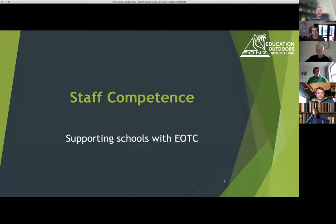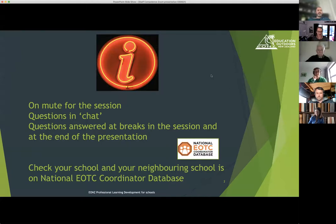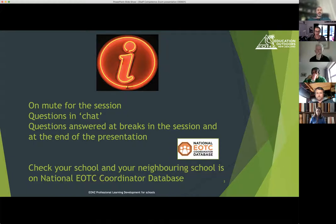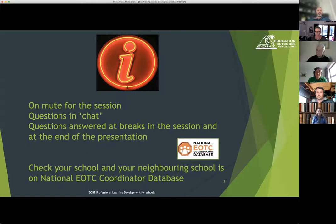Welcome everyone. We're looking at staff competency today and I'll work through the slides as per normal, then we'll have some breaks for questions and lots of time for questions at the end. Just the same as always, if you stay on mute — we're a reasonably small group today so feel free to pop off mute and ask questions. Just a reminder to check whether your school's on the national EOTC coordinator database and encourage all schools around you to make sure they're on the coordinator database as well. I'll show you the button to direct them to later on.